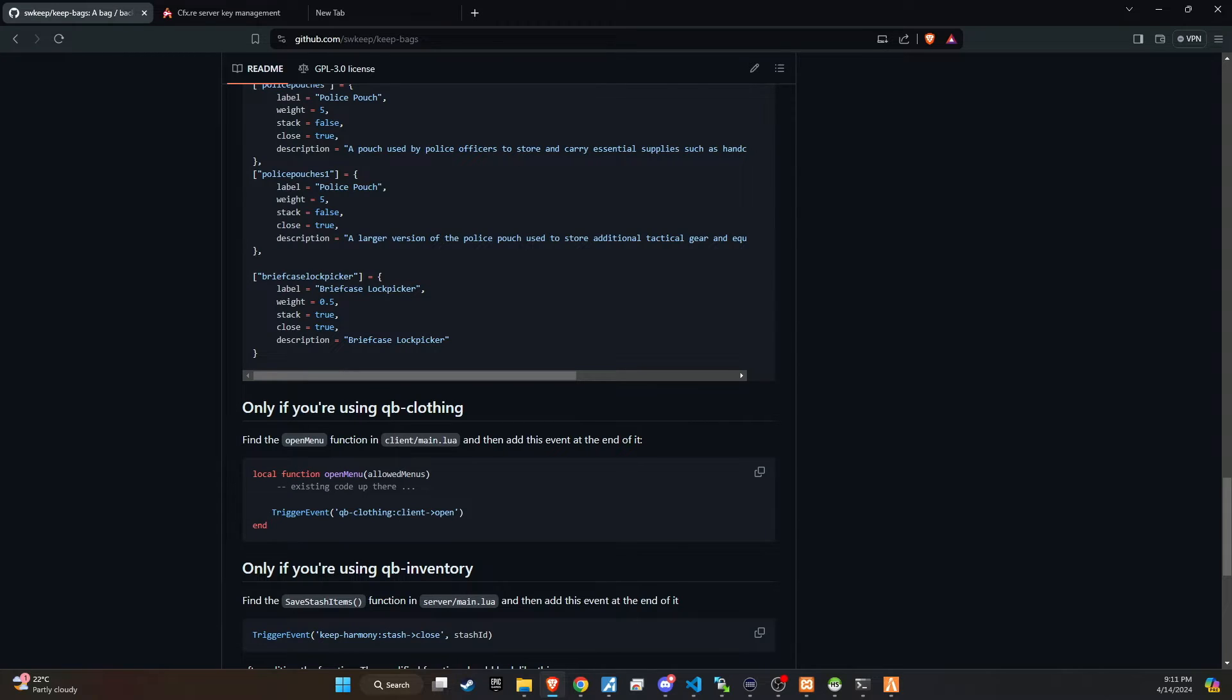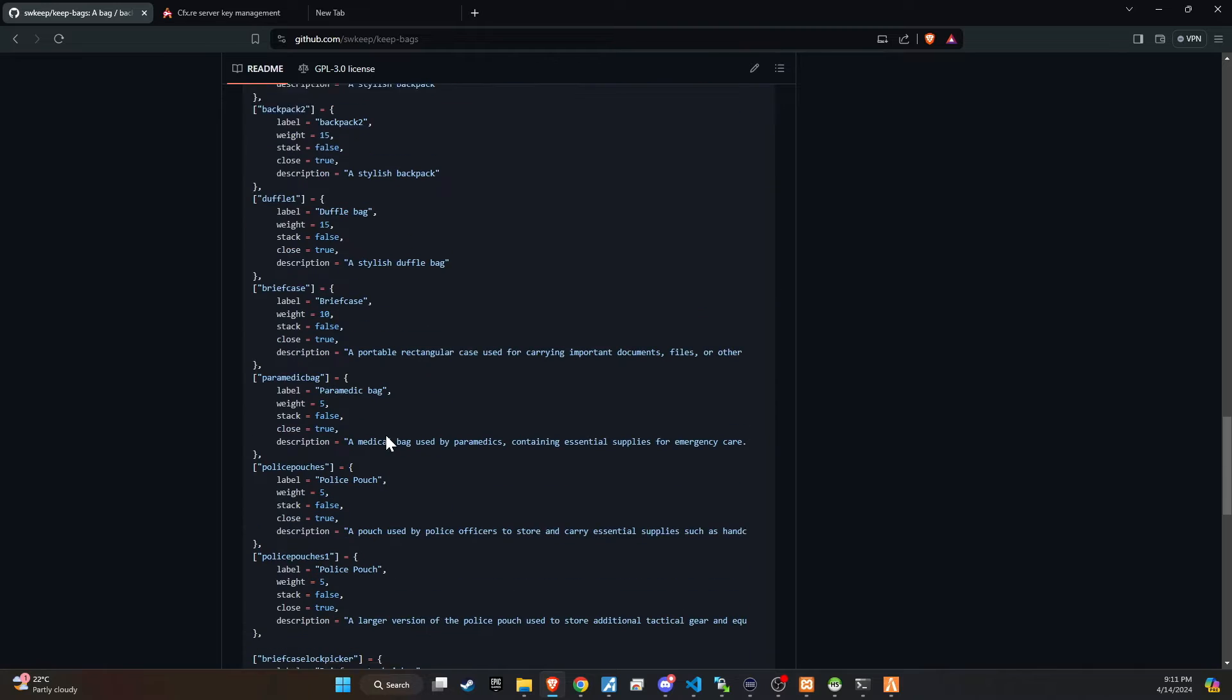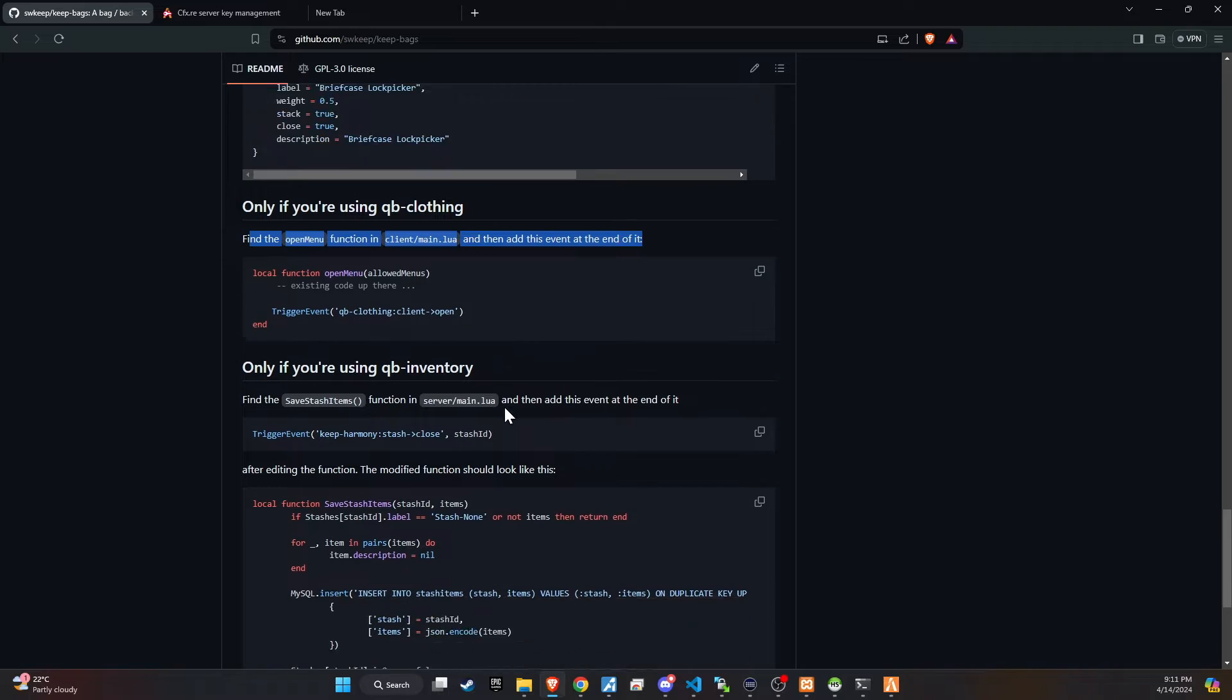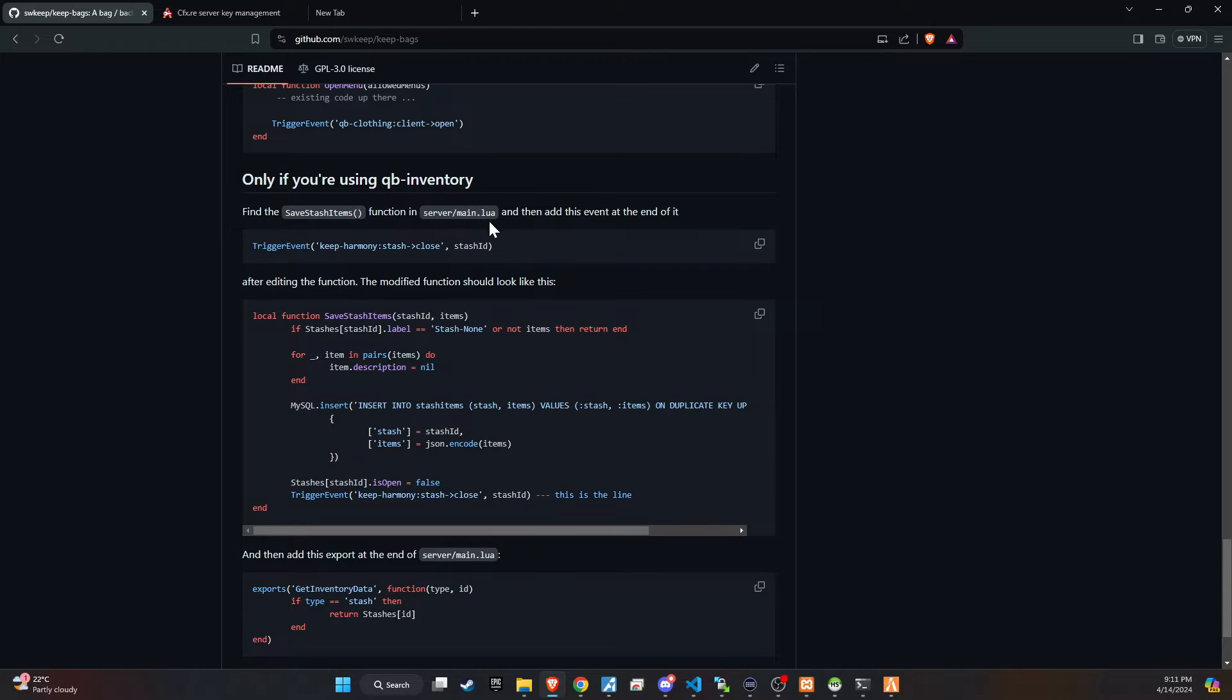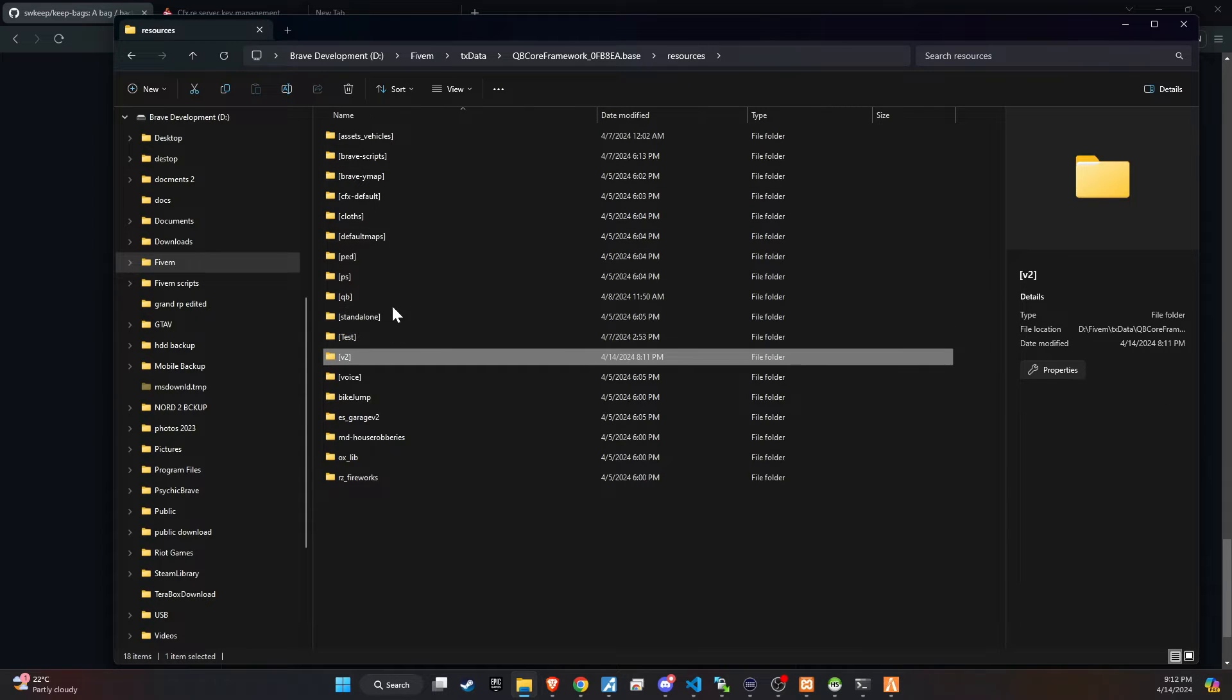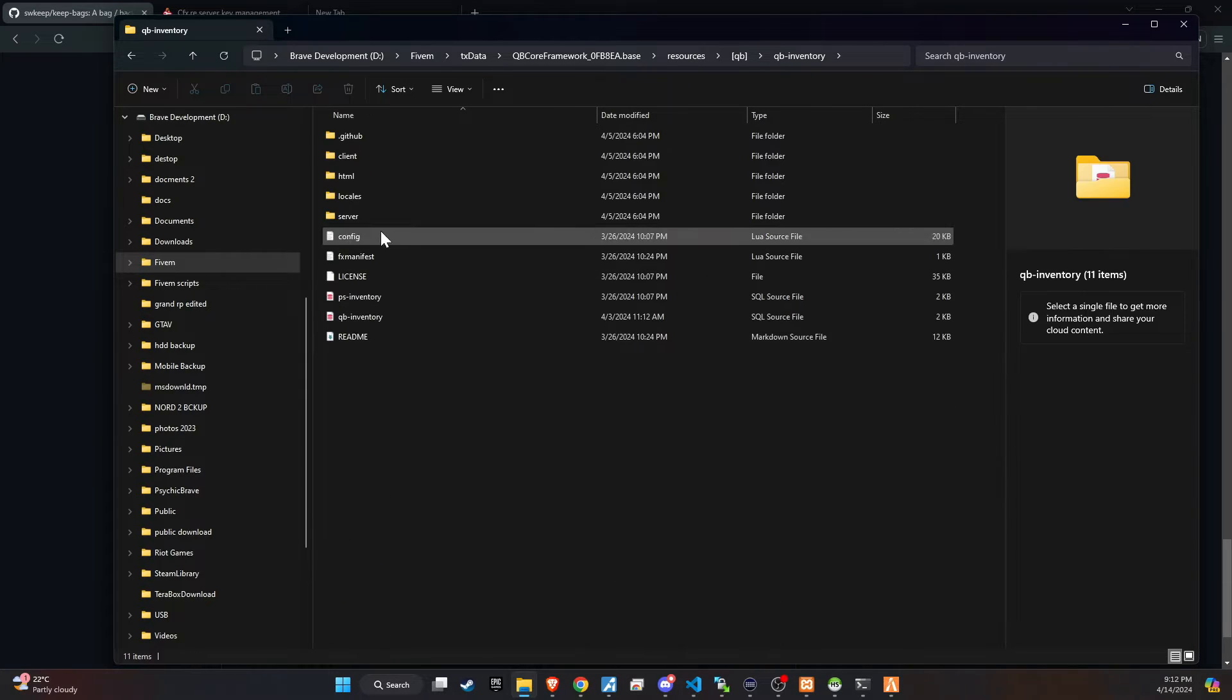Let's head back to GitHub for some additional updates. If you're using QB clothing, ensure you incorporate the necessary snippet into the server main folder of that script. This is crucial for seamless integration. Next, we'll move on to QB inventory. Start by finding the specific code snippet required for integration. You might need to search for save stash within the server main file to locate the correct area where the snippet should be added.